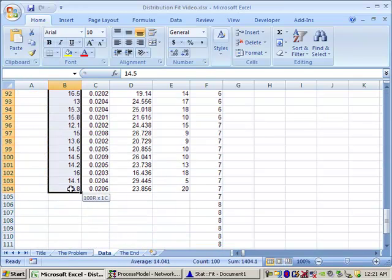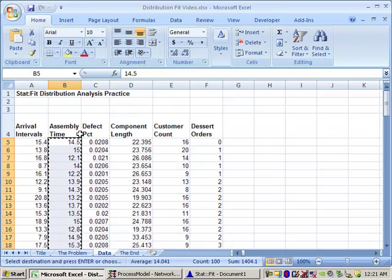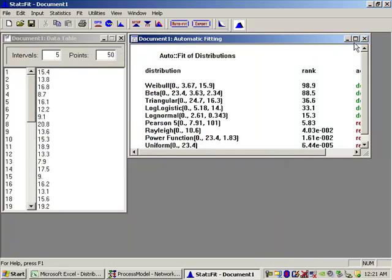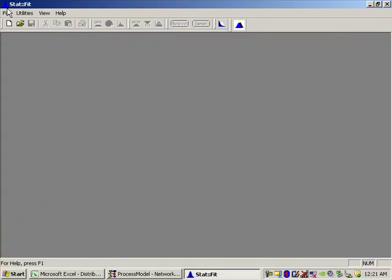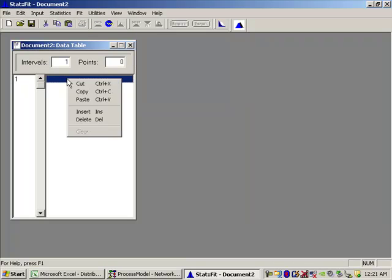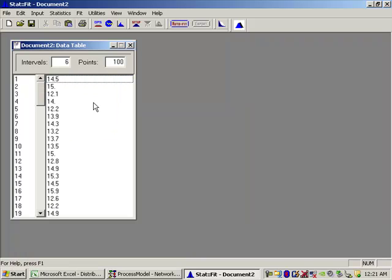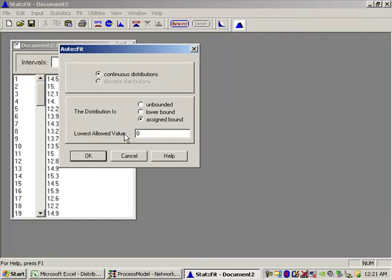Click and drag to select the service time data. Copy. Back over to StatFit — let's start a new one. Paste. Ready to go again. Auto Fit. Once again, these are service times — there's no such thing as a negative service time, so we want to bound this by zero. The lowest value is zero. I'm going to have to leave you again for a minute because my video recording software has a bug and it conflicts with this. I'll be right back.